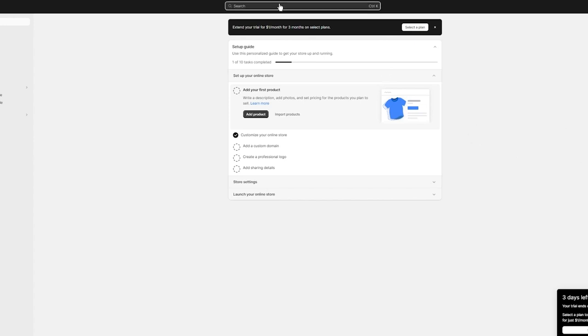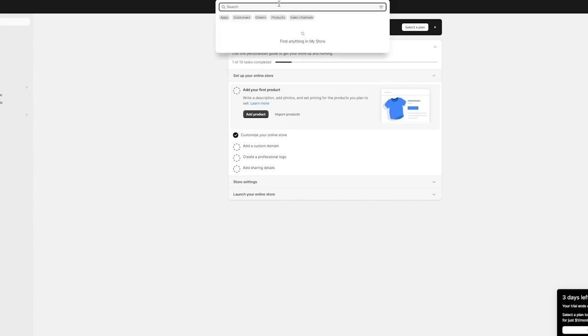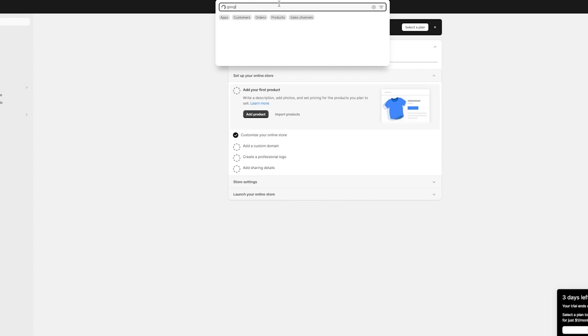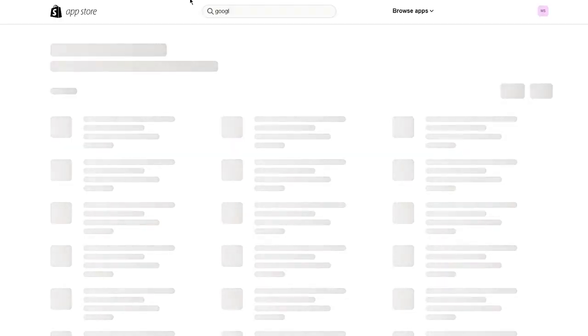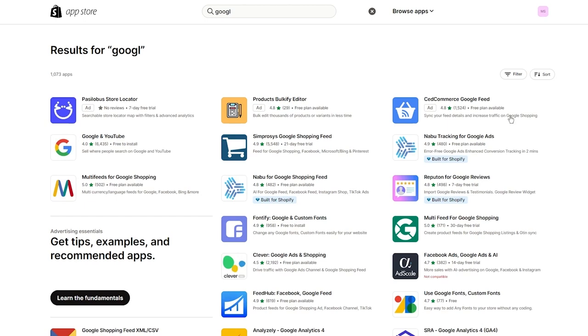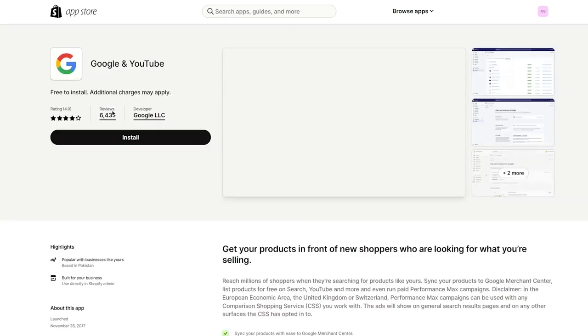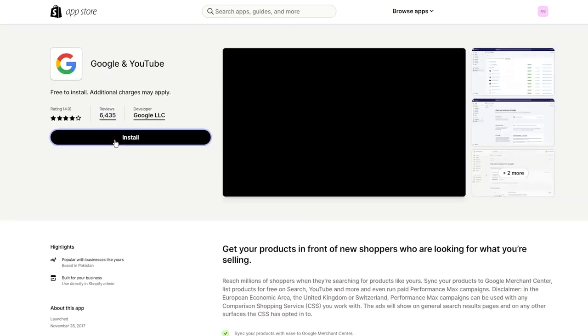Come over to the Apps section in Shopify and type 'Google'. This will redirect you to the Shopify App Store, where you'll see some different apps. The one we want to go with is called 'Google and YouTube'.